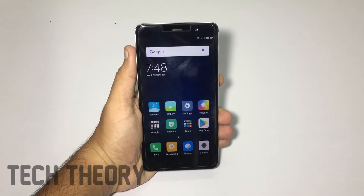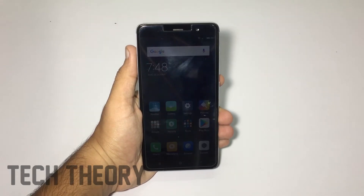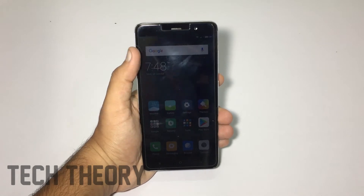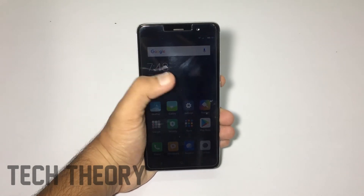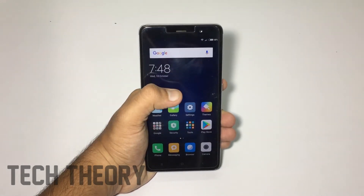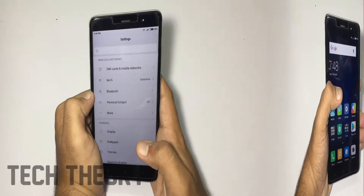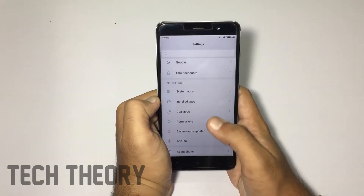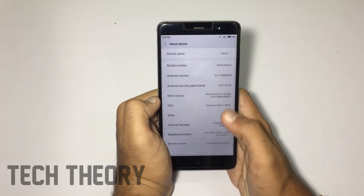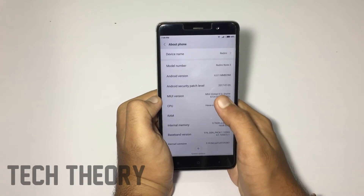Hey, what's up guys, you're watching Tech Theory. In this video, let's see how you can speed up any Android smartphone. Let's get started. First of all, you need to go to Settings and go to About Phone.